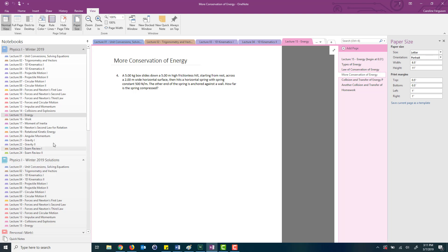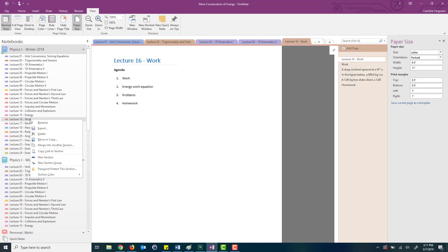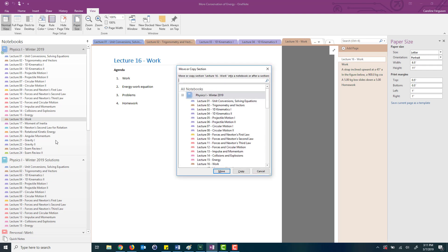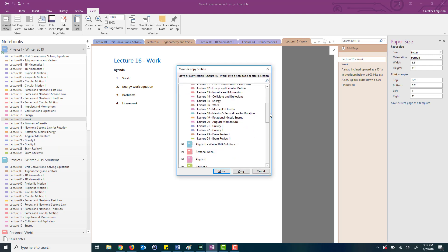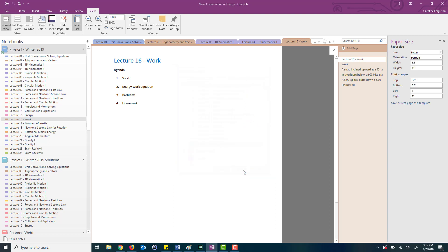Immediately before each lecture, let's say I'm about to teach lecture 16 work. What I do is I take this lecture note and I copy it. I'm going to copy it and I'm going to paste it into my Physics 1 Winter Solutions notebook. I'm going to copy it in there and now you can see that it just appeared at the bottom of the slide.